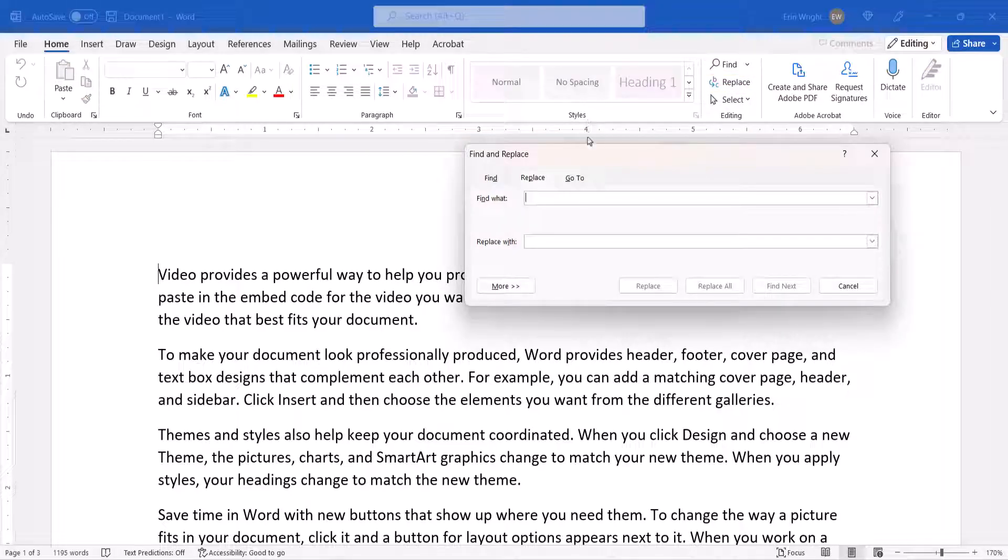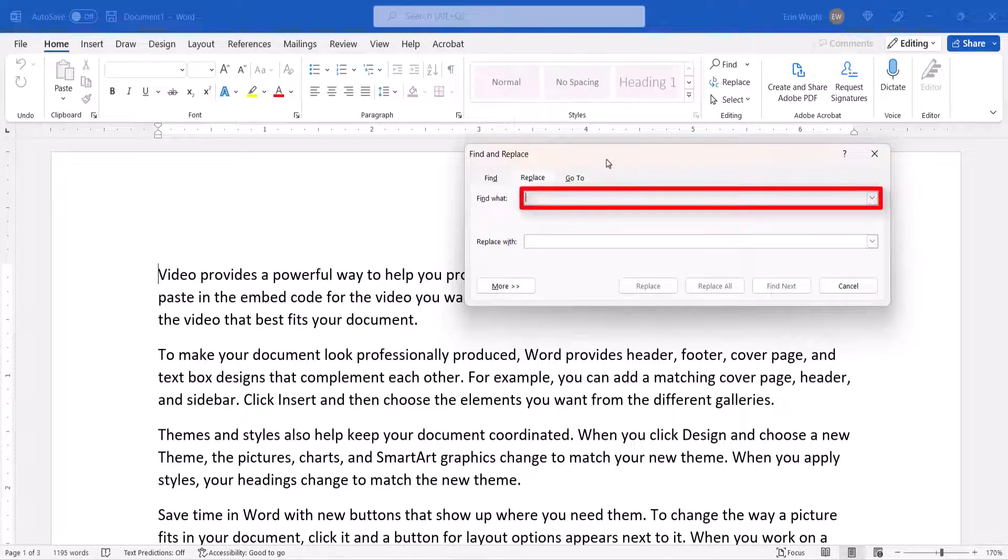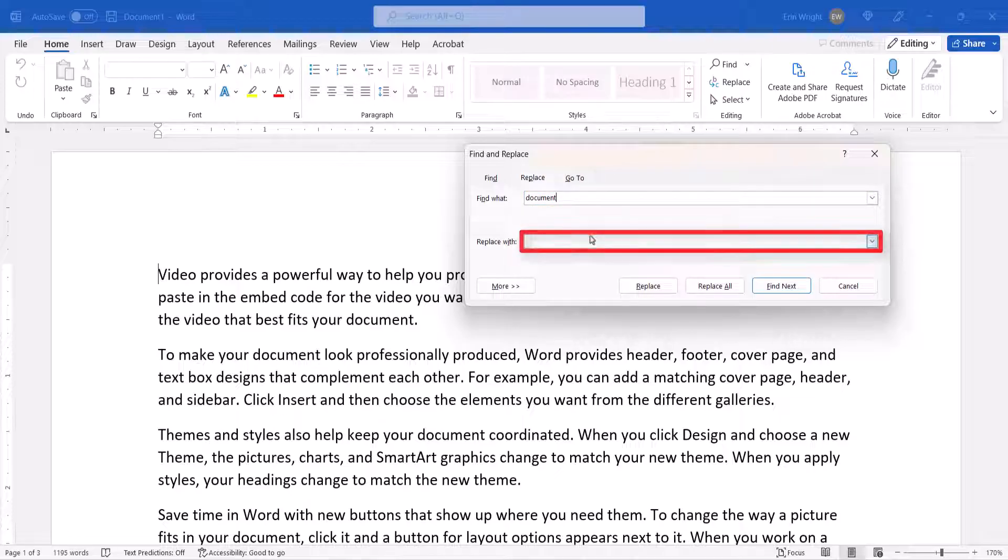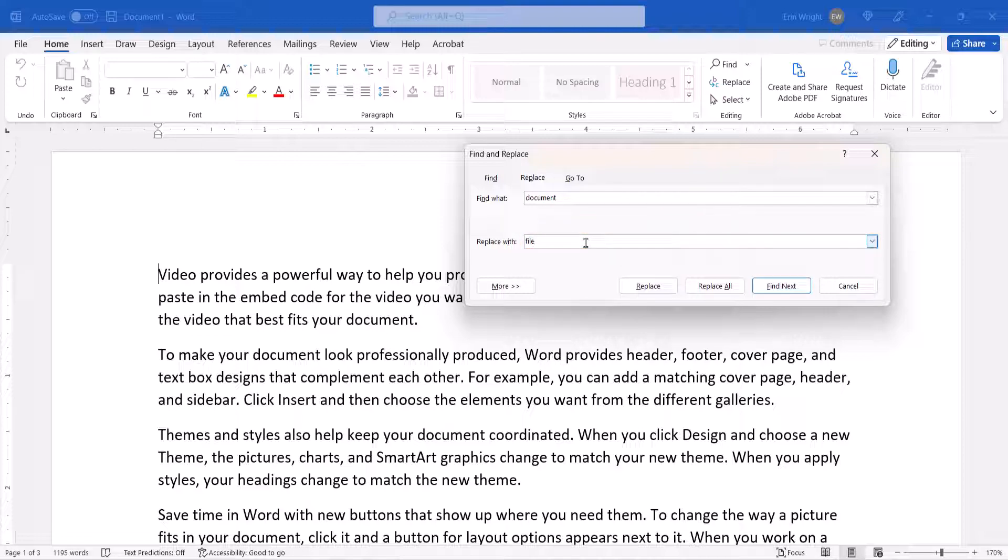When the Find and Replace dialog box appears, type the text that you want to find in the Find What text box. Next, type the replacement text in the Replace with text box. When you're finished typing, select the More button to expand the dialog box.